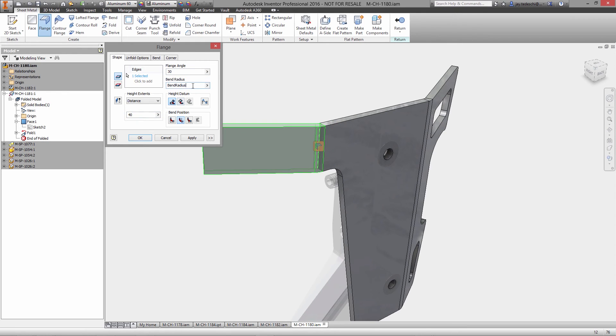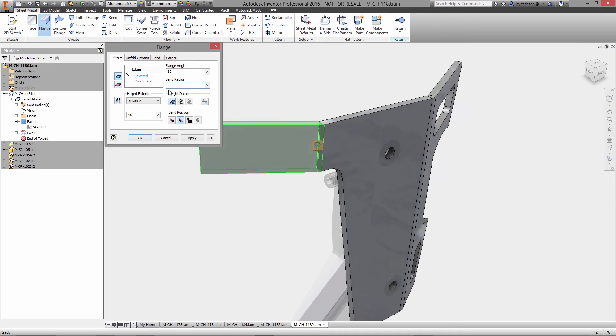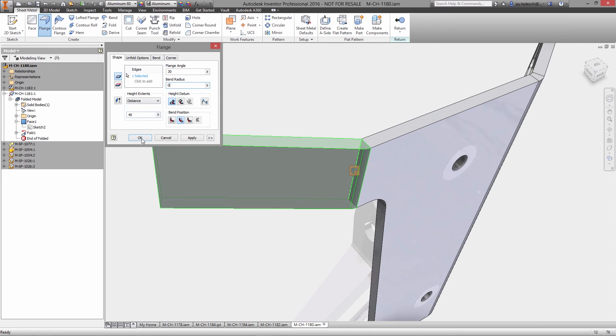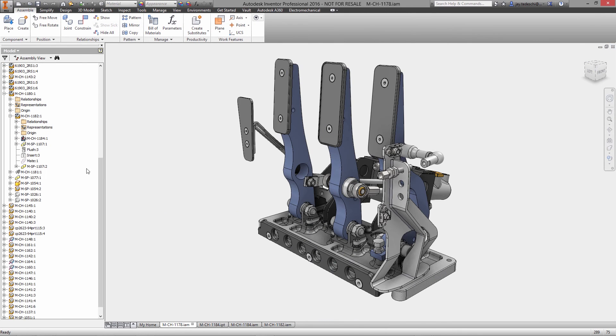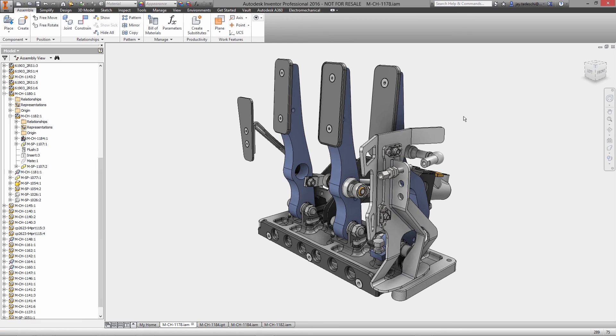With Autodesk Inventor you can tackle even the most sophisticated design projects with professional grade engineering tools that are specifically created for sheet metal products.